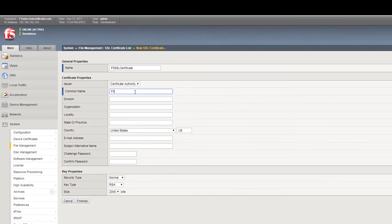Now, provide all the details for your certificate under Certificate Properties, as shown here.